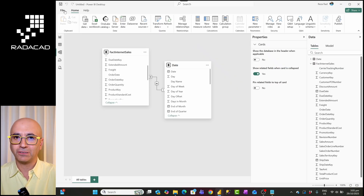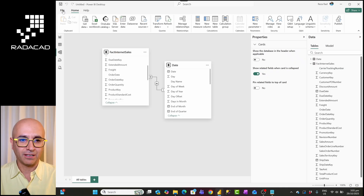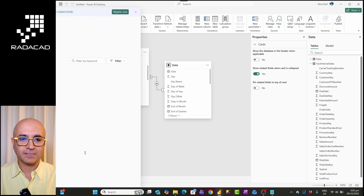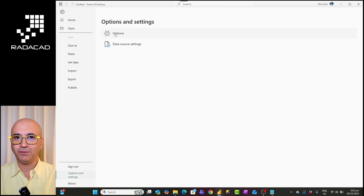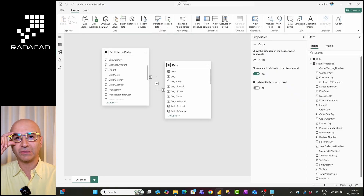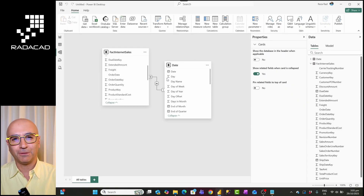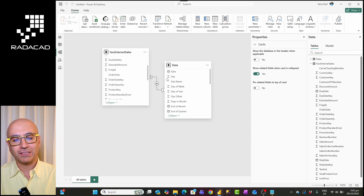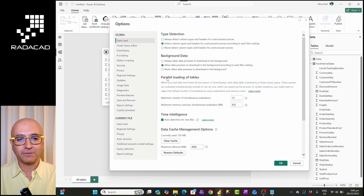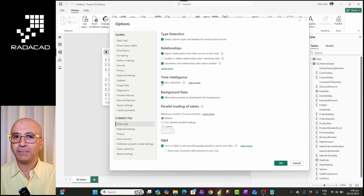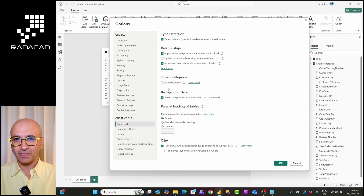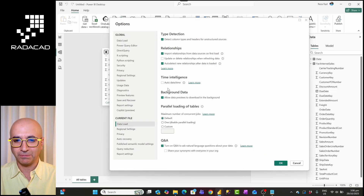To get this method working, first you have to make sure you are not using the auto time intelligence table. I'll go to File, Options and Settings, and under Options I'll disable Auto Date/Time. Auto Date/Time creates a default date table in Power BI. It's a good option for prototype reports but not for production or enterprise-ready reports, so I'll turn that off.